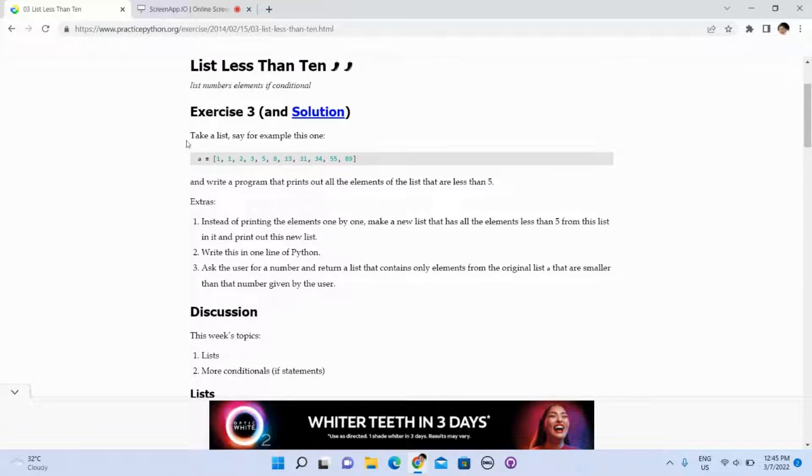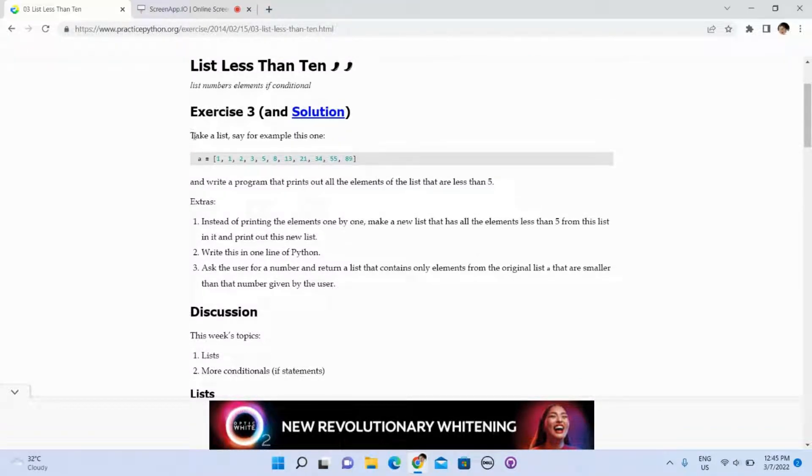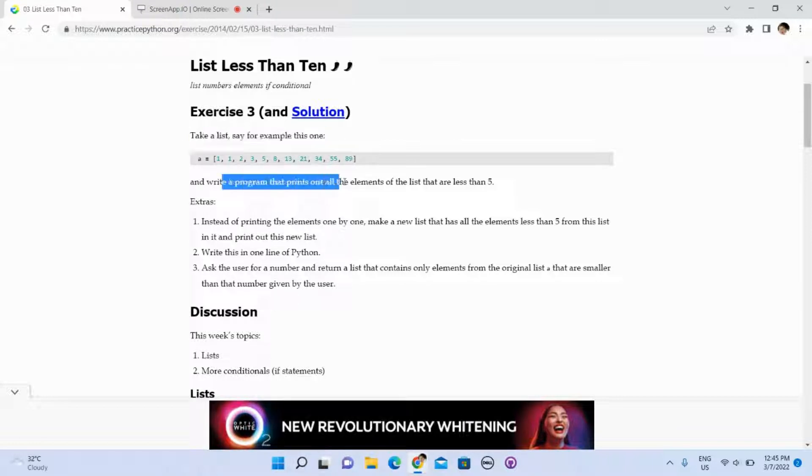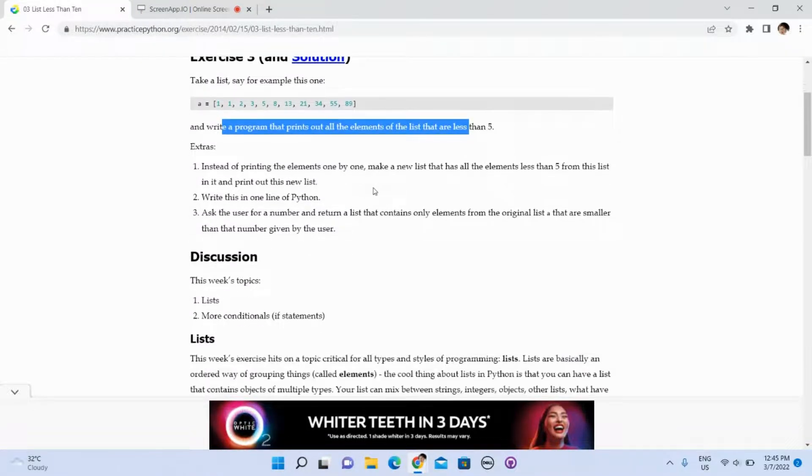Let's take a look at the instruction. Write a program that prints out all the elements of the list that are less than 5.